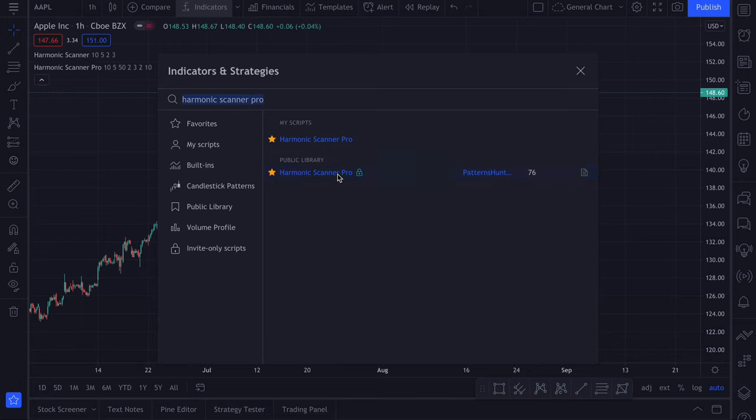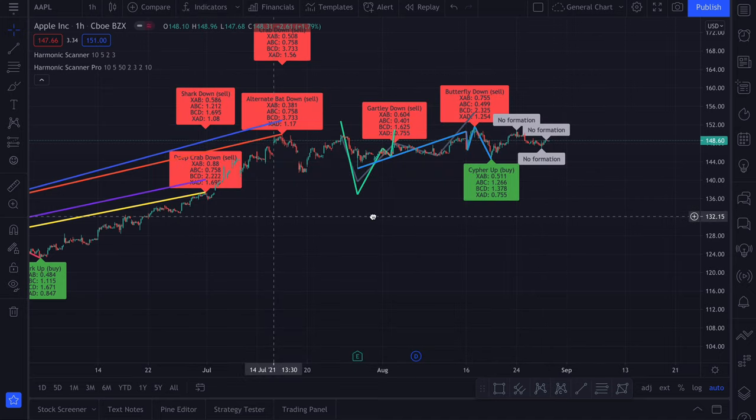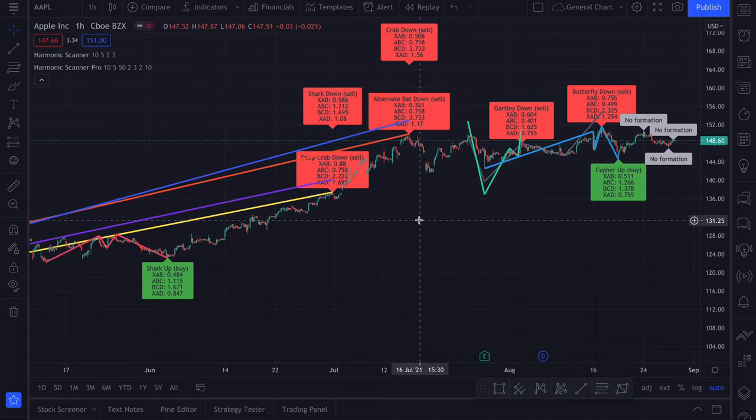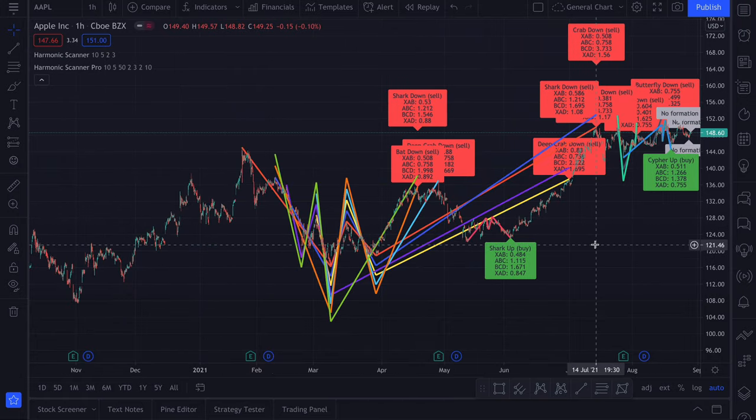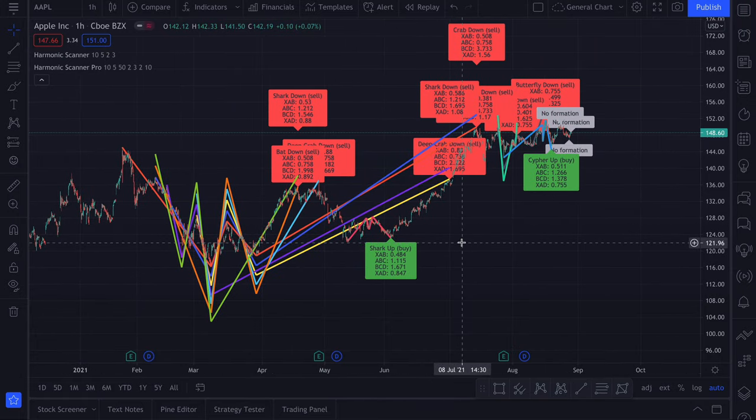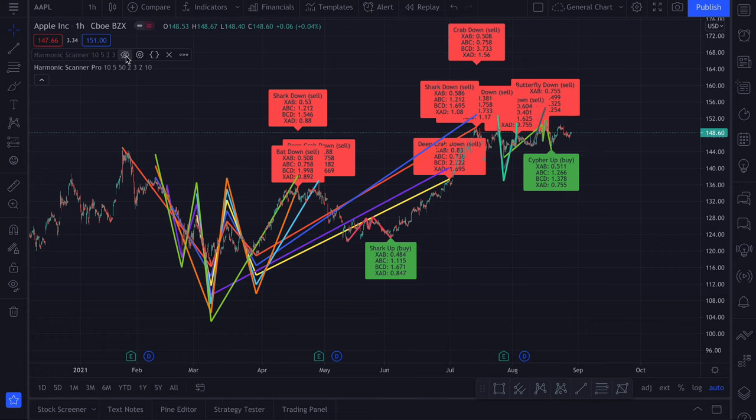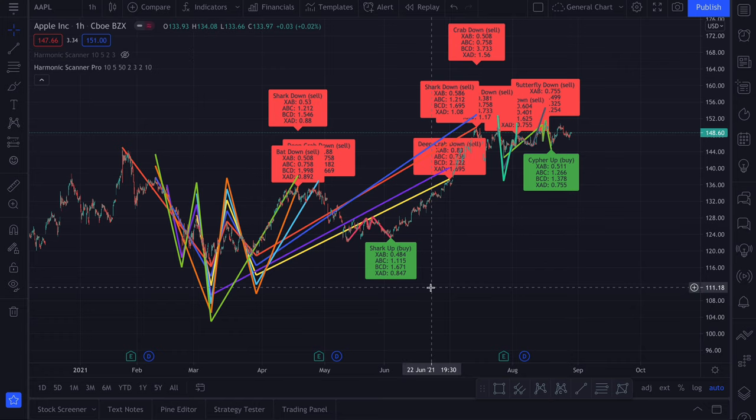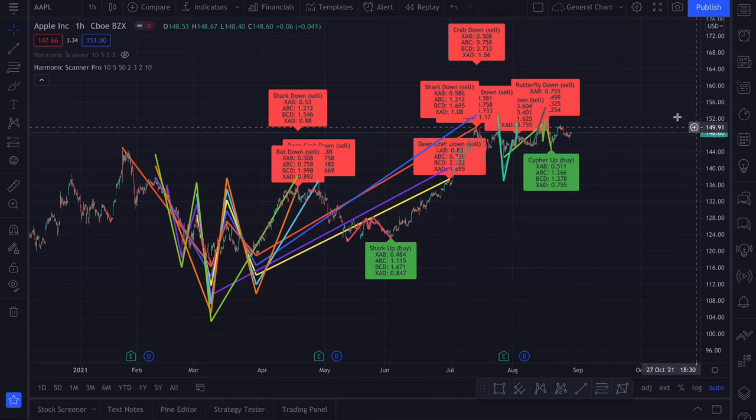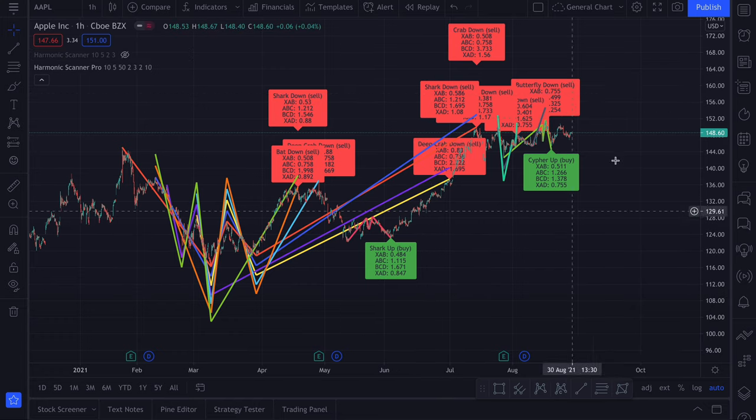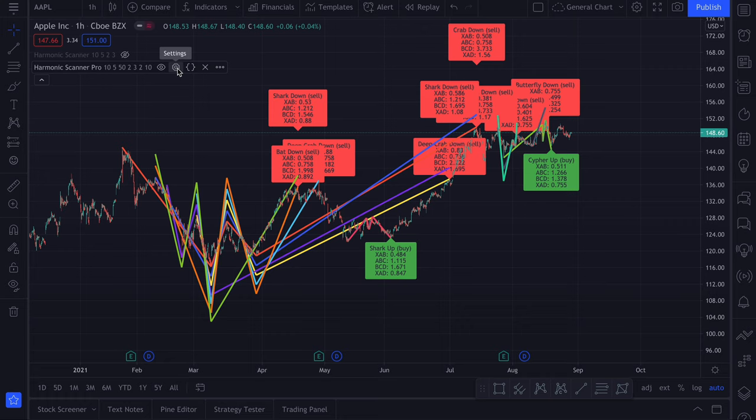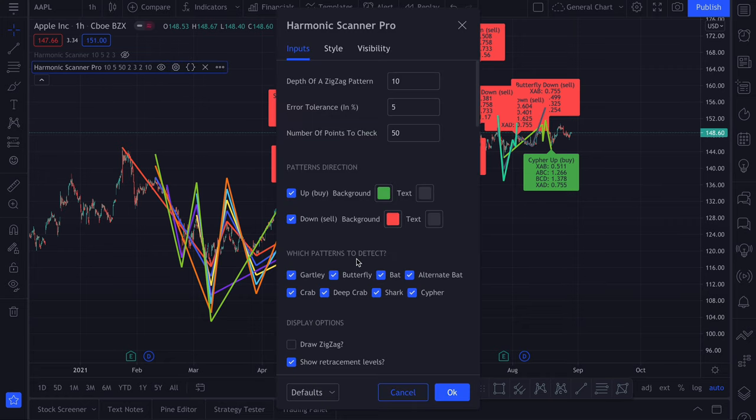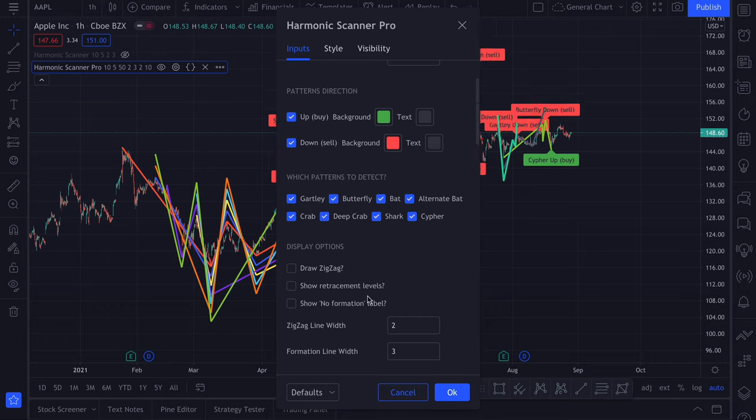We click Harmonic Scanner Pro and by default a lot is happening for Apple chart. It can be very confusing, so I will show you how to hide most of this information. First, let's hide the standard Harmonic Scanner. The main difference is that Harmonic Scanner Pro detects all the harmonic patterns it can find. First of all, let's hide all this additional information from the labels. Don't show the retracement levels.